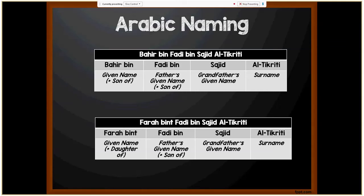Now we move on to Arabic names. Arabic is the official language for many countries including Saudi Arabia, Yemen, Qatar, Iran, Iraq, Syria, Lebanon, Jordan, Egypt, and others — so naming conventions vary by region and religion. For a male example, Bahir bin Fadi bin Sajid al-Takriti: Bahir is the given name plus 'bin' meaning 'son of'; Fadi is the father's given name; Sajid is the grandfather's given name; Al-Takriti is the surname. For a female, Farah bint Fadi bin Sajid al-Takriti: Farah is the given name, 'bint' meaning 'daughter of.' Upon marriage, women keep their surnames.